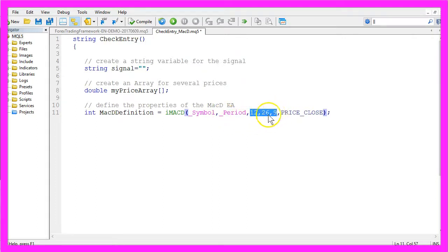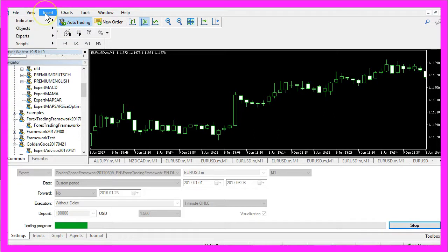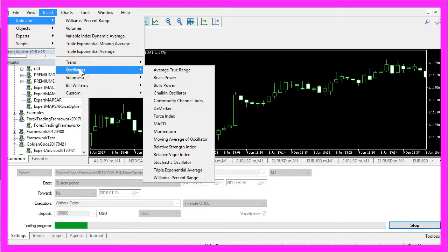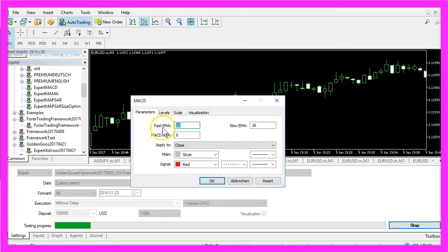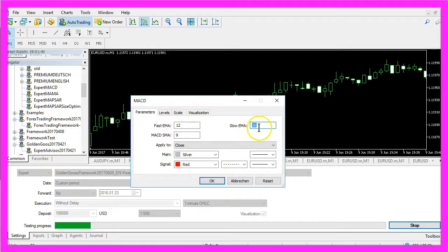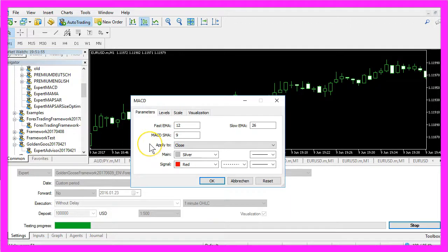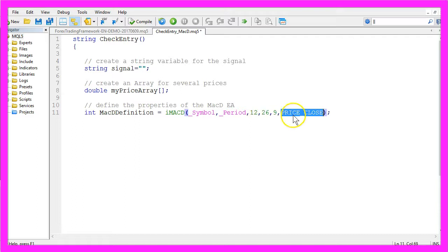These can also be seen if you click on Insert, Indicators, Oscillators, MACD. This is a value of 12 for the fast EMA, the slow EMA has a value of 26 and the MACD SMA has a value of 9. The calculation is based on the close price and that's exactly what we do here.